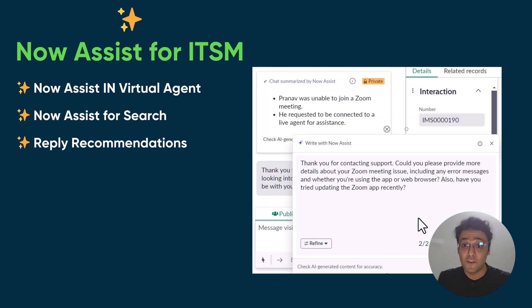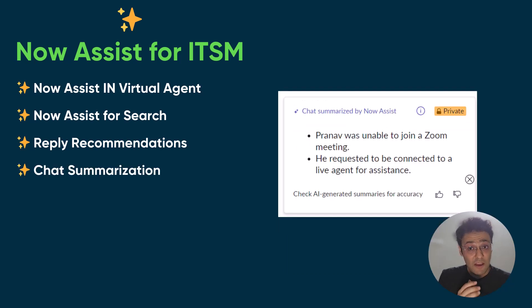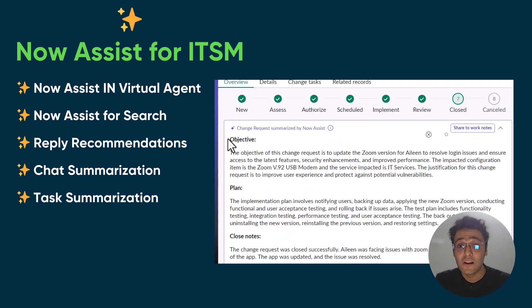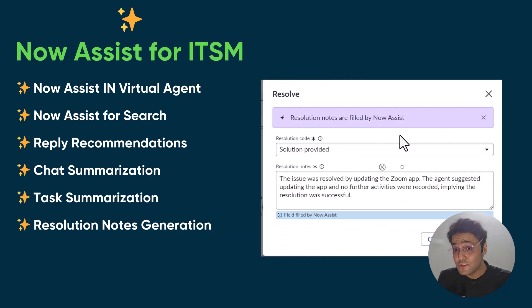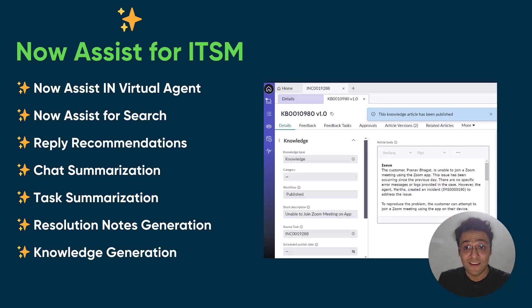For agents, we have the chat summarization that was there. We have incident summarization, change summarization. We also have the resolution note auto-generation. And finally, we saw how we can generate a knowledge article using Now Assist.